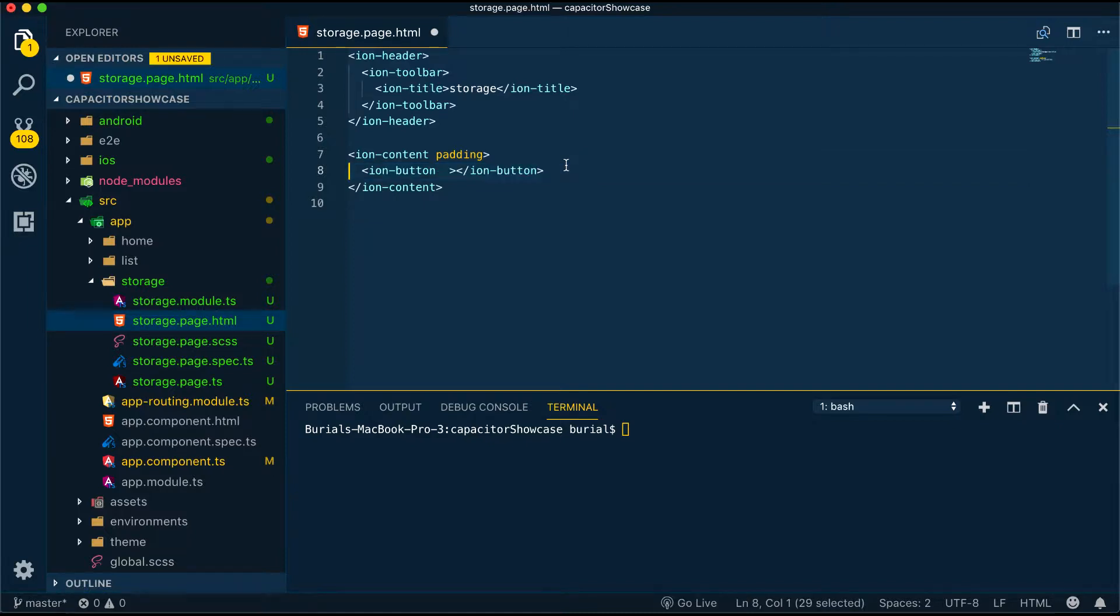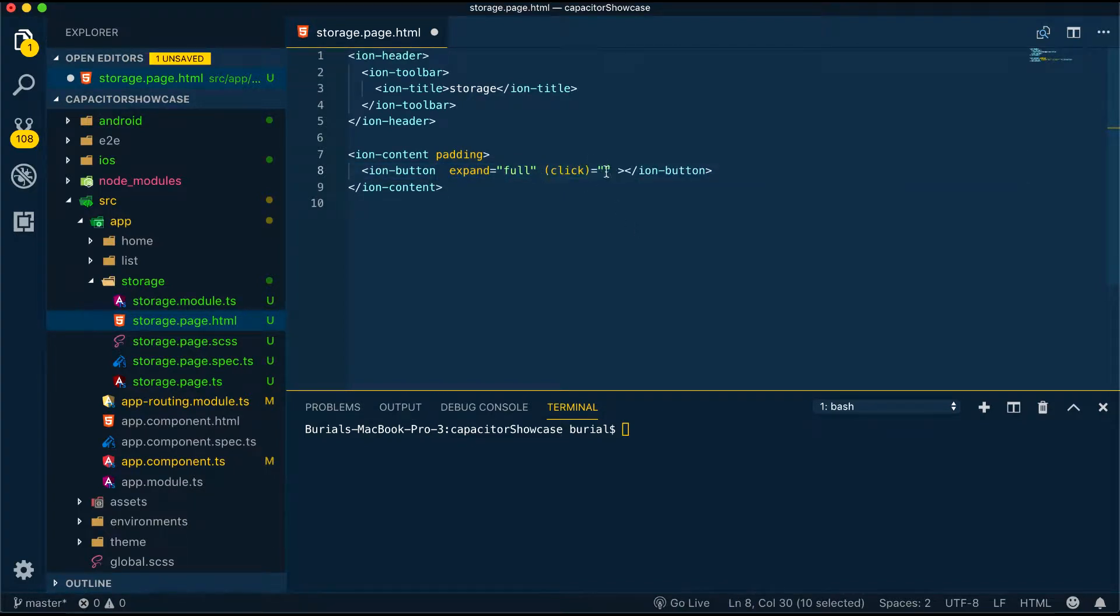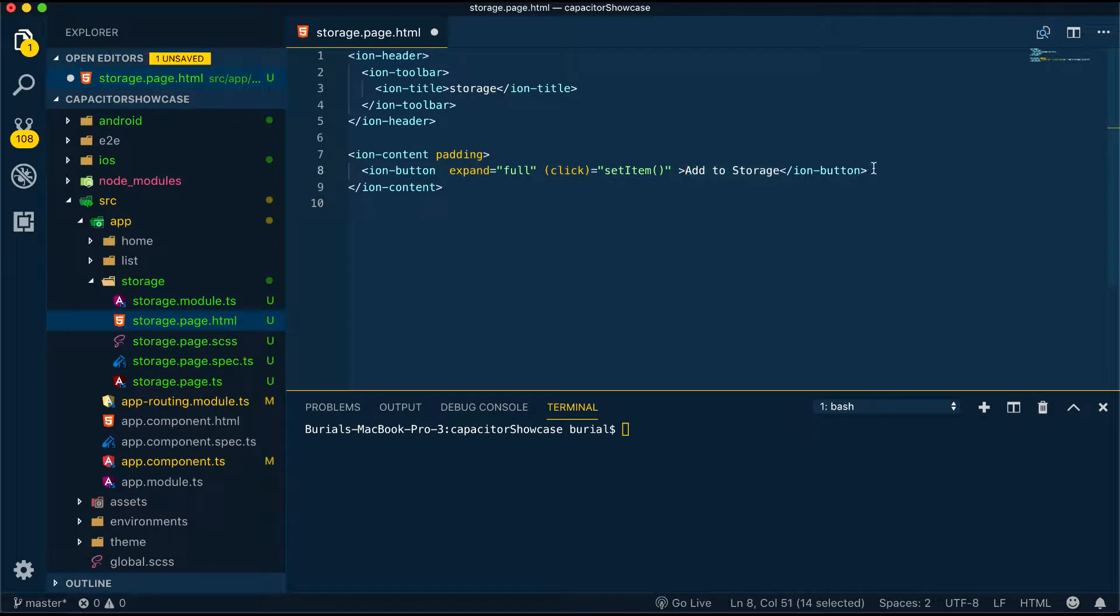Now let's start with the set method. Let's create a button. We'll have a full-size button and on click event we'll call the setItem method and then we can jump into the storage.page.ts.